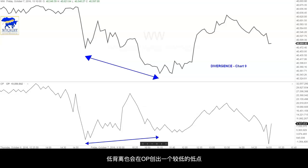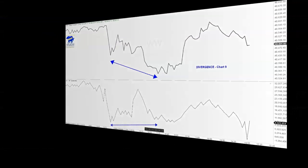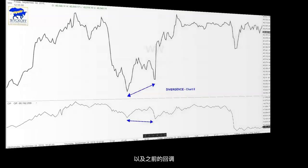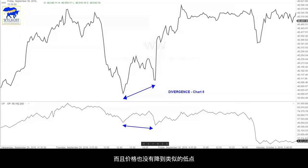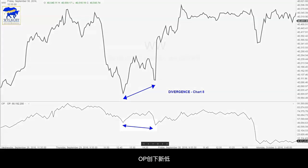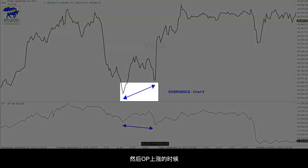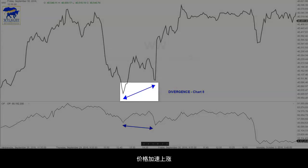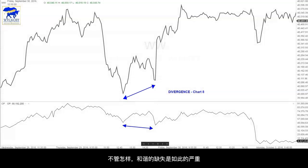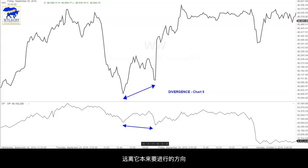A bullish divergence also develops when the OP makes a lower low on a current reaction than on the previous reaction and the price does not make a similar lower low. You can see this on chart 8. The OP makes a new low, the price does not. Then when the OP turns up, the price accelerates upward. Either way, the lack of harmony is so great that the result is likely to be a change in the direction of the price movement away from the direction in which it was moving when the divergence developed.